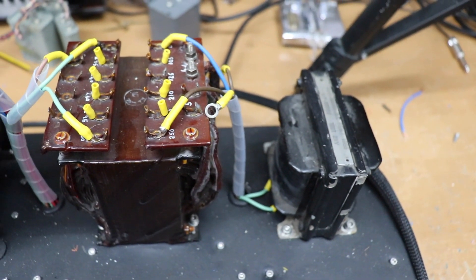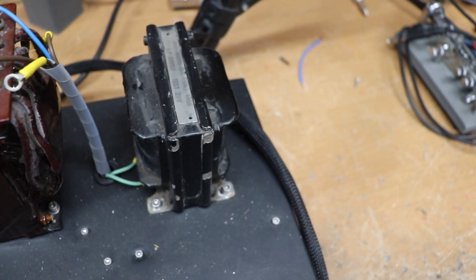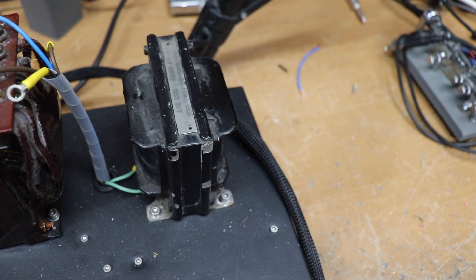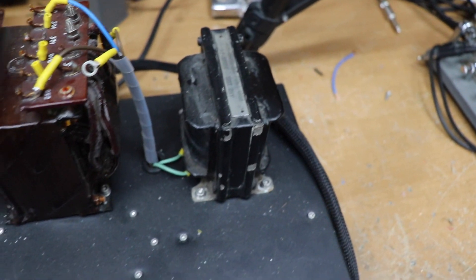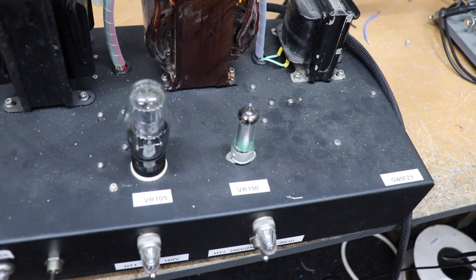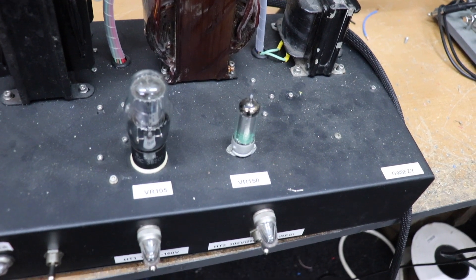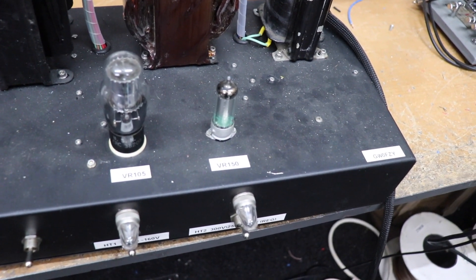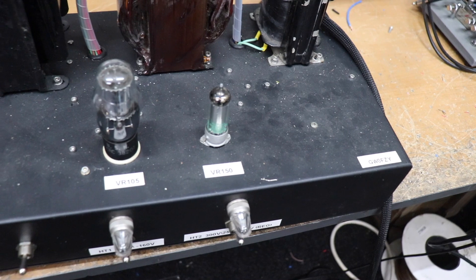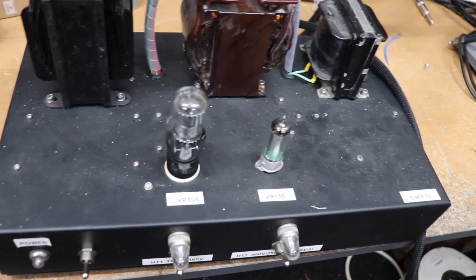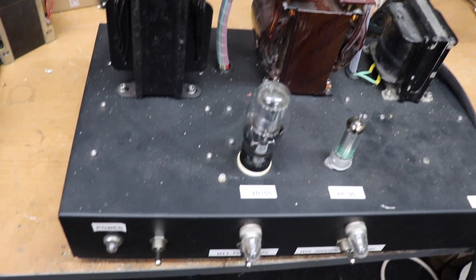We've got a choke there, 20 henrys, so that gives a good example of what a choke looks like. These tubes here are actually voltage regulating tubes, VR 150, VR 105 and a VR 150. We'll have to talk about those another day.